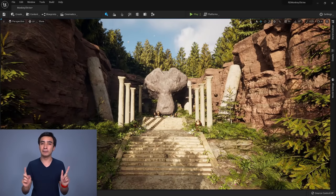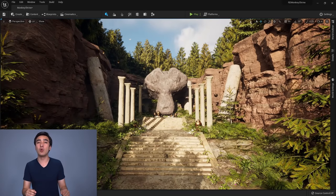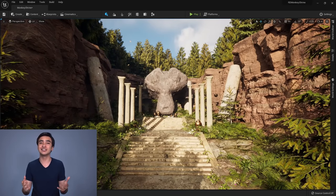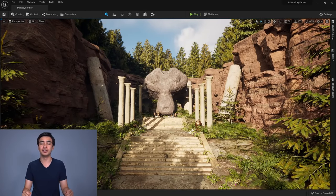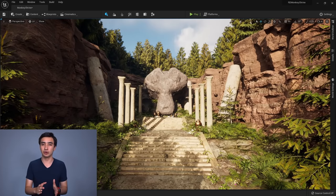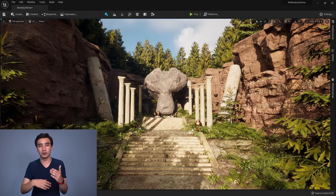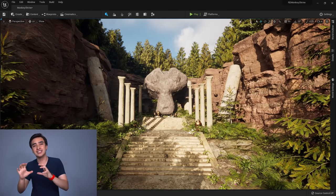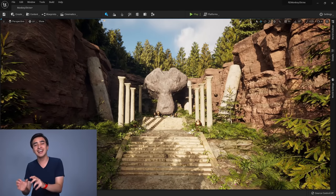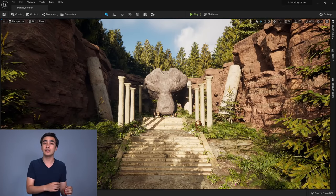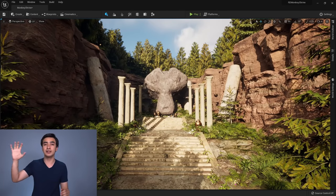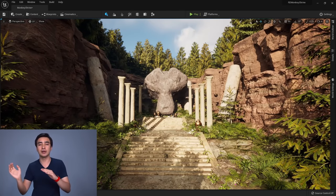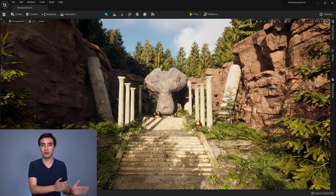Hello everyone. If you are a Blender user and you want to learn Unreal Engine 5, then this tutorial is made for you. We're going to go over Unreal Engine 5 with a focus on its similarities and differences with Blender, so you're able to take your Blender skills and easily transfer them over into Unreal.